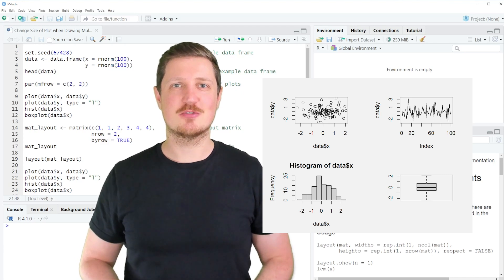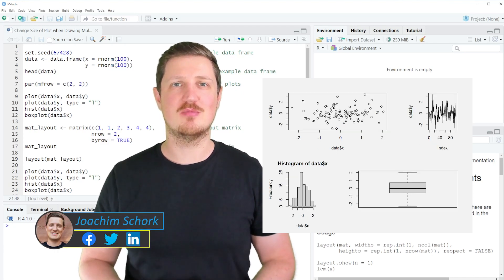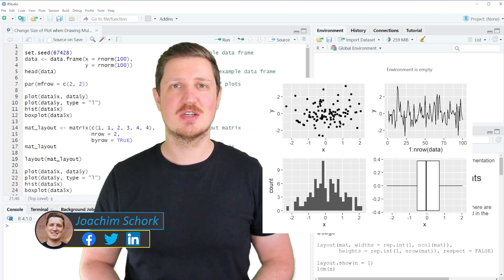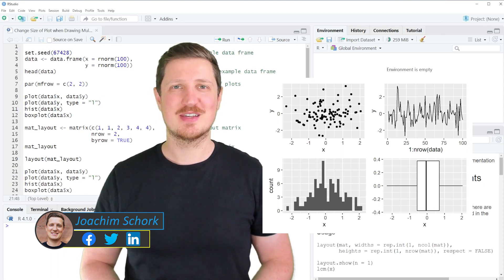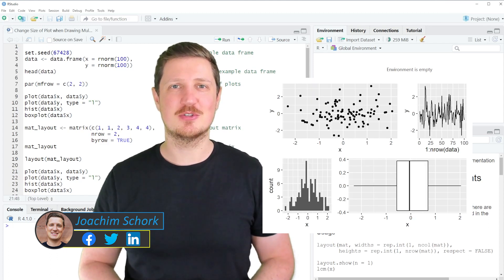This video explains how to change the size of plots when drawing a grid of multiple plots in the R programming language. Without too much talk, let's dive into the R code.